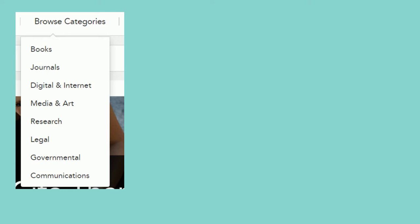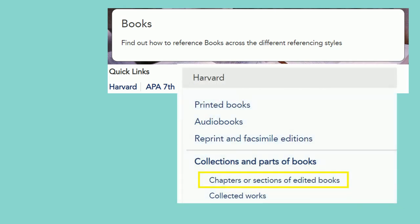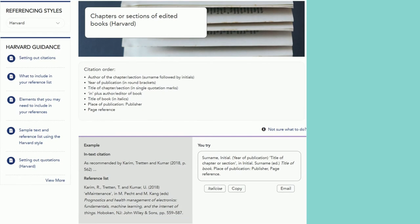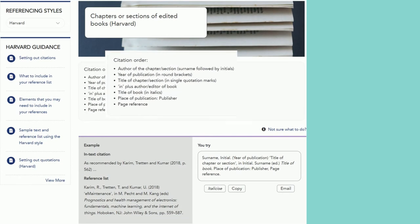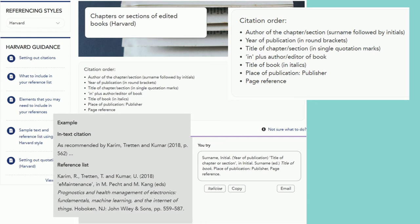If you select books from the menu, for instance, and then scroll down to select Harvard, you will see a range of subcategories and options. For example, you could choose collections and parts of books to find the advice about referencing a chapter from an edited book where the chapters are all by different people. The page will give you details of what needs to be included in your reference, followed by at least one example.